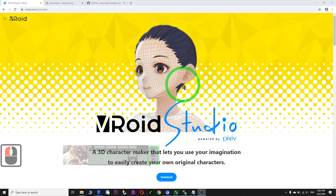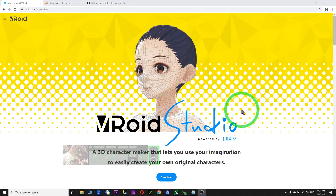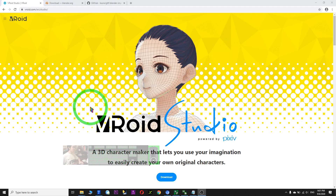Hi, my name is Freedom. Today I'm going to show you how to export from VRoid Studio to Blender.